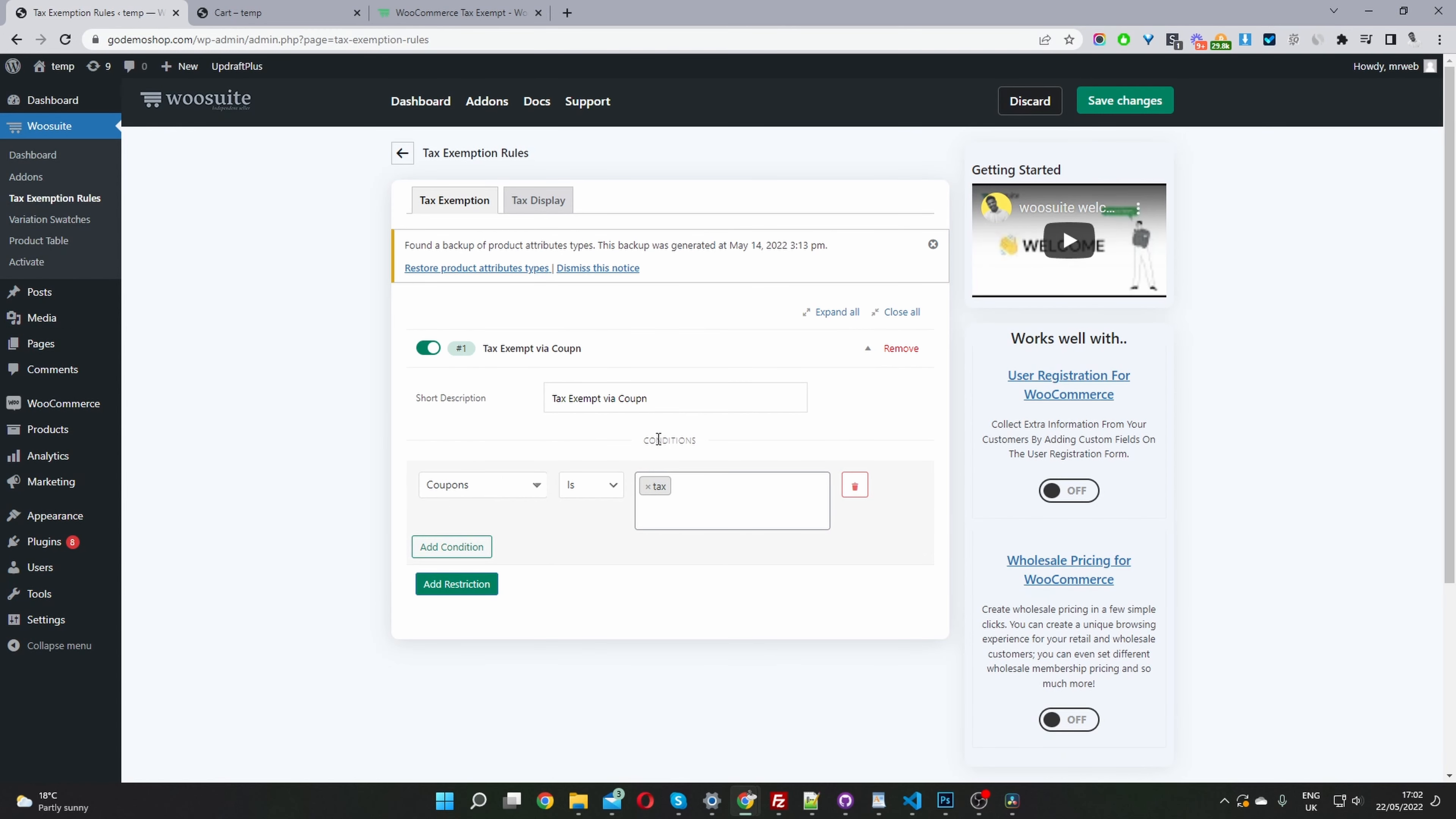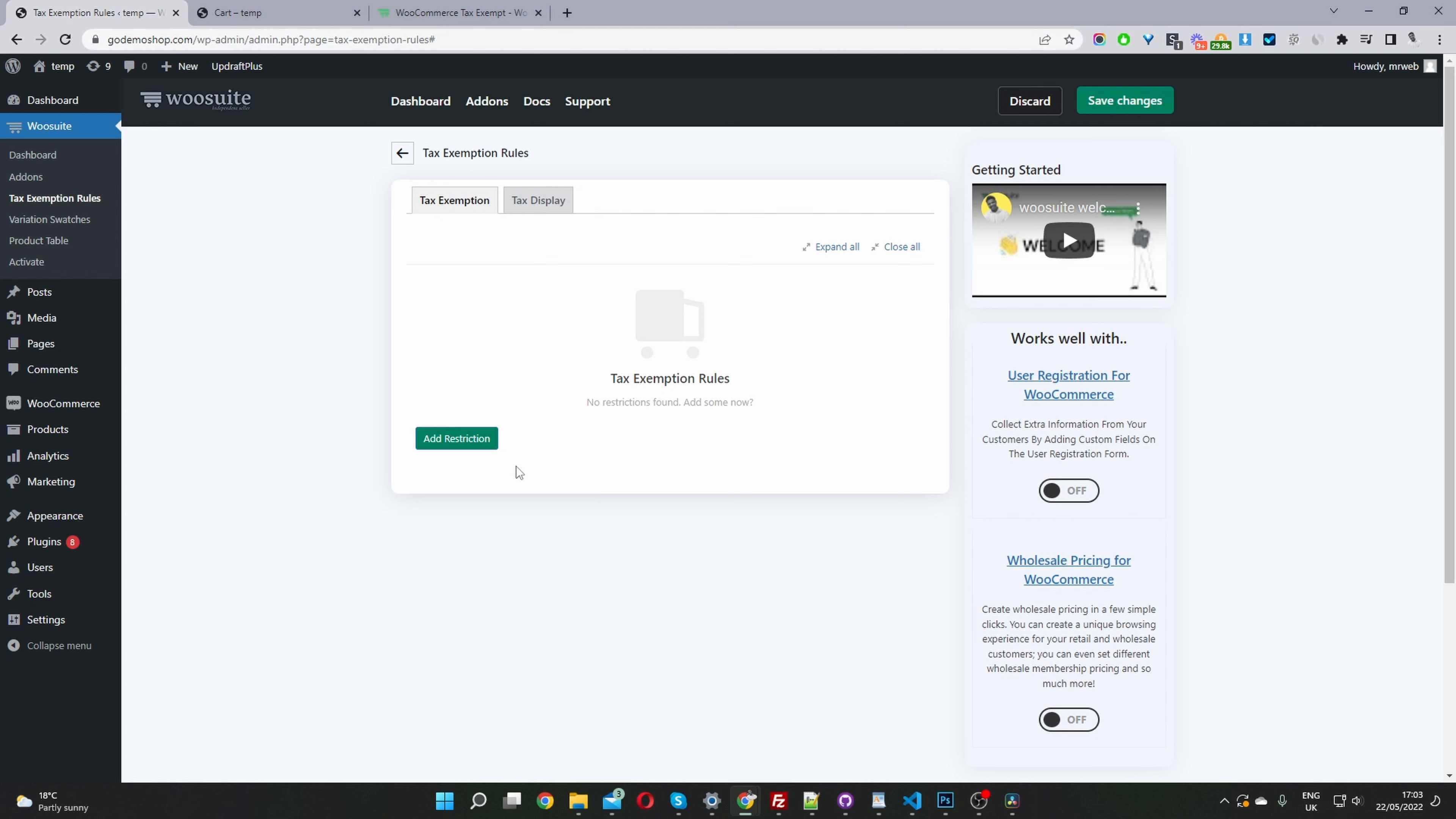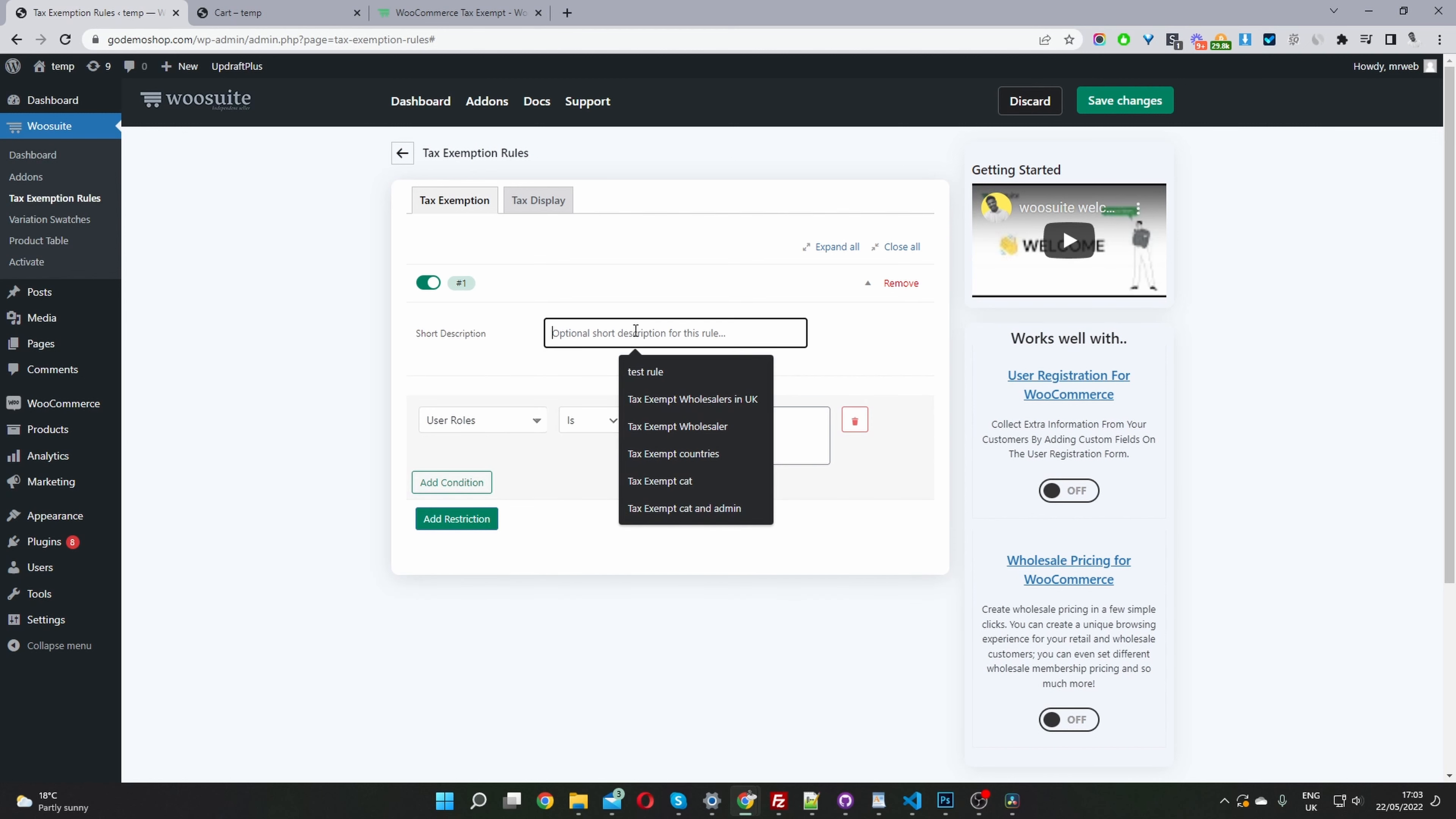I've already created a rule here. I'm going to delete this and then show you exactly how I created this rule. The first thing you want to do is click add restriction here, and then we want to give this a name.